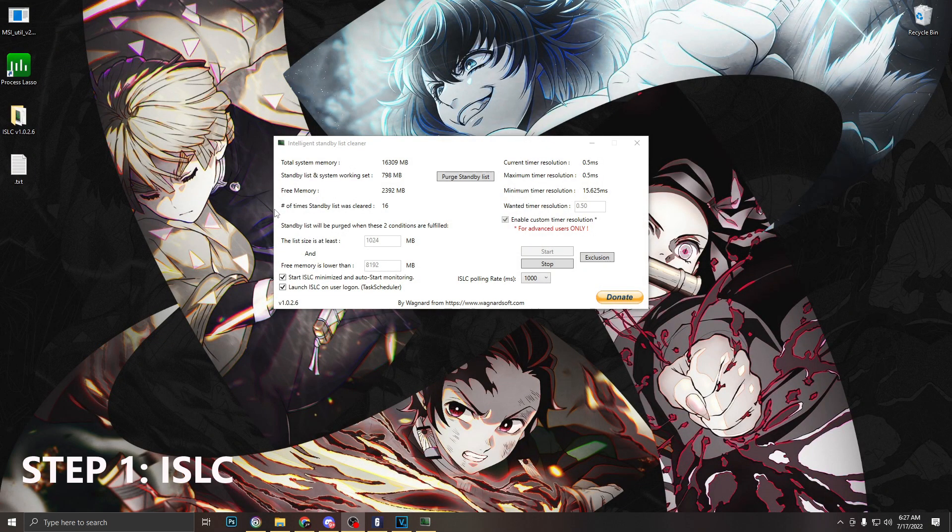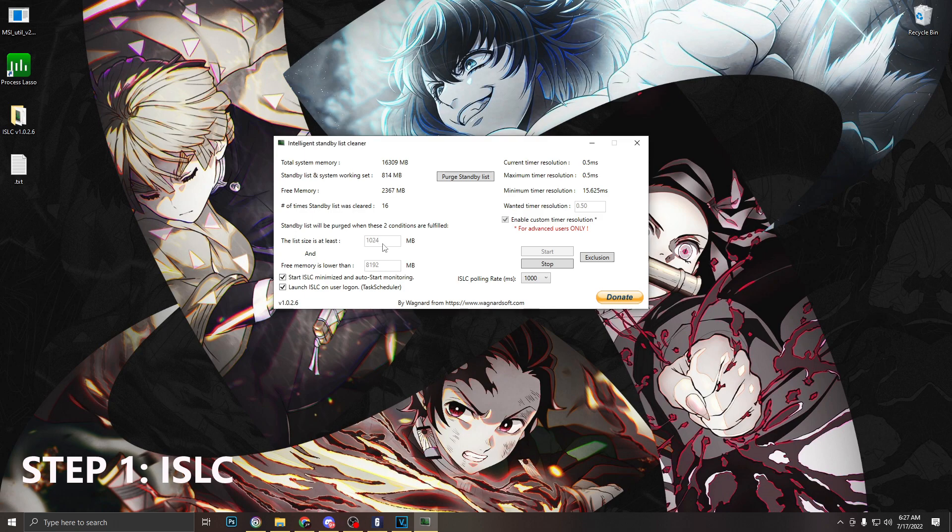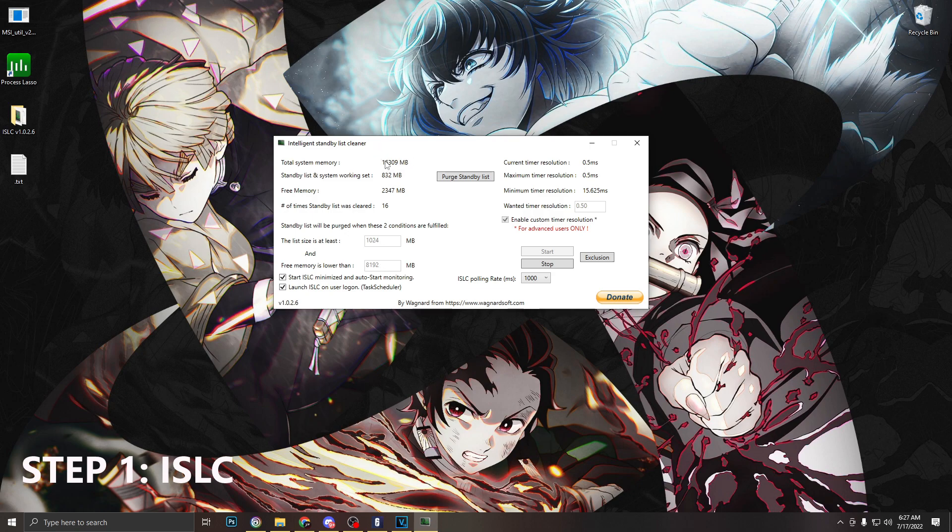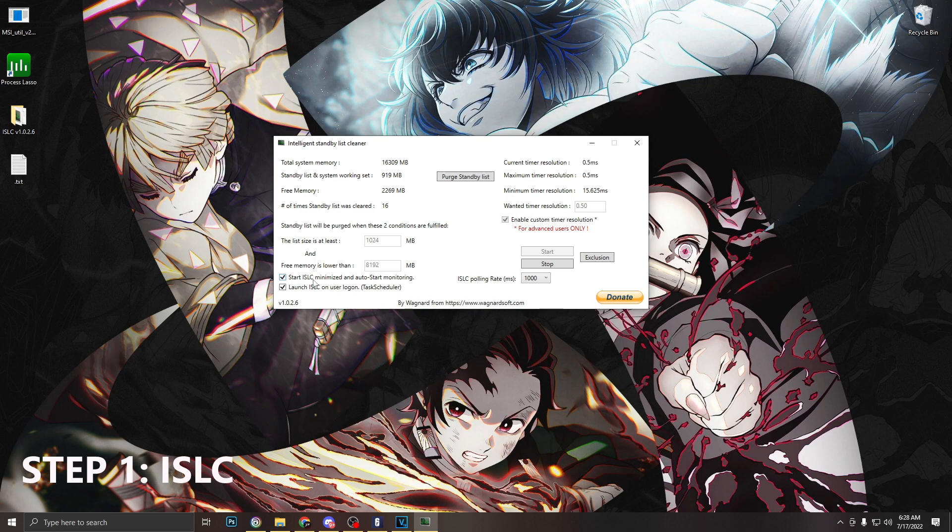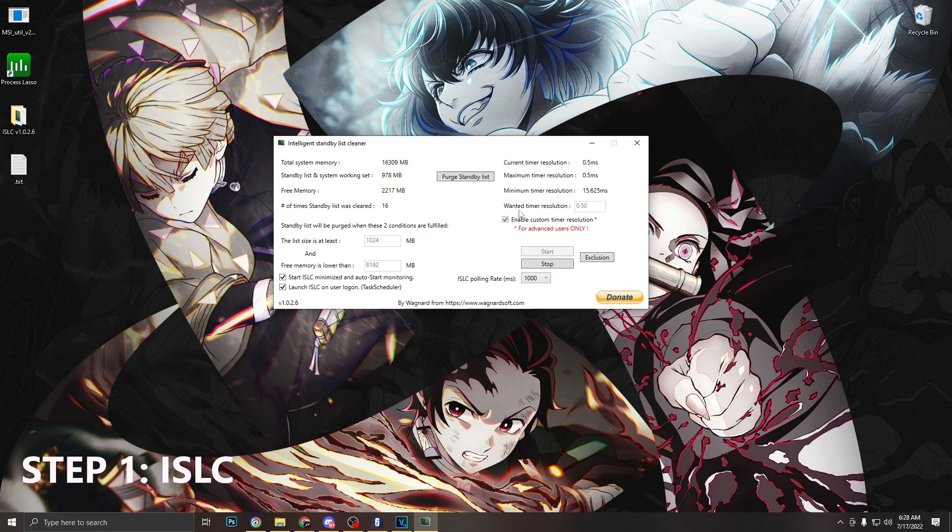So the first application we're going to be working in is Intelligent Standby List Cleaner or ISLC for short. The first option you're going to want to make sure is set to 1024, and then free memory is lower than - I recommend leaving this at about half of your total system memory. Next, make sure start ISLC minimized and start ISLC on user login are enabled. Next you want to make sure enable custom timer resolution is set and your wanted timer resolution is set to 0.5.